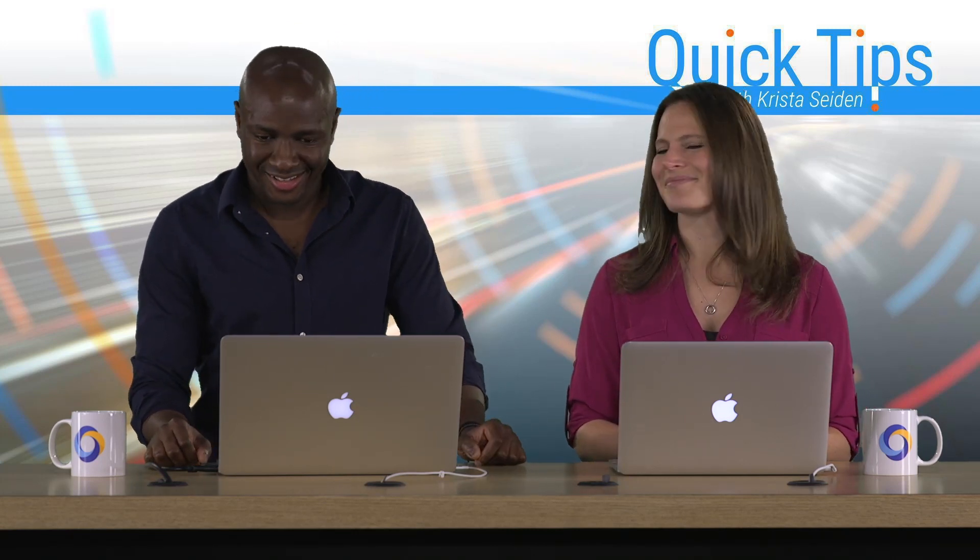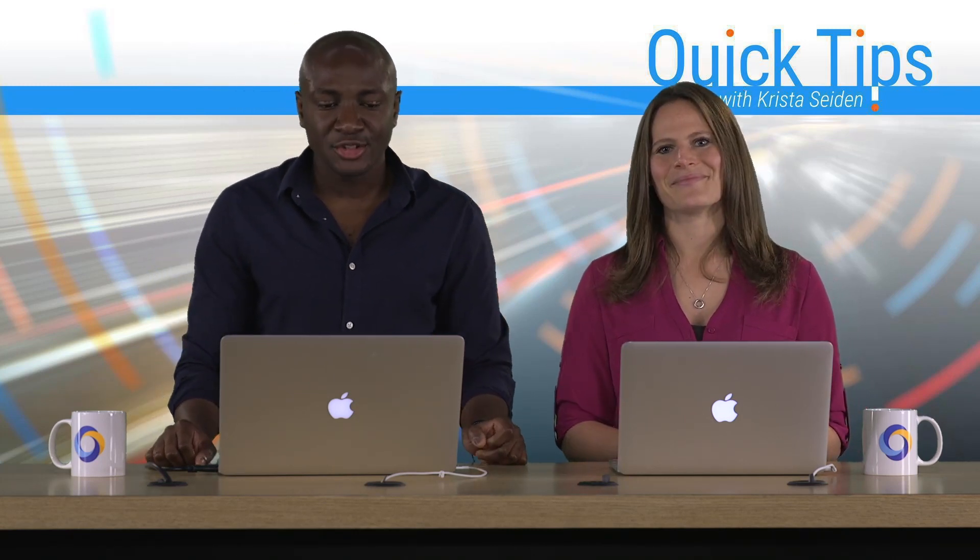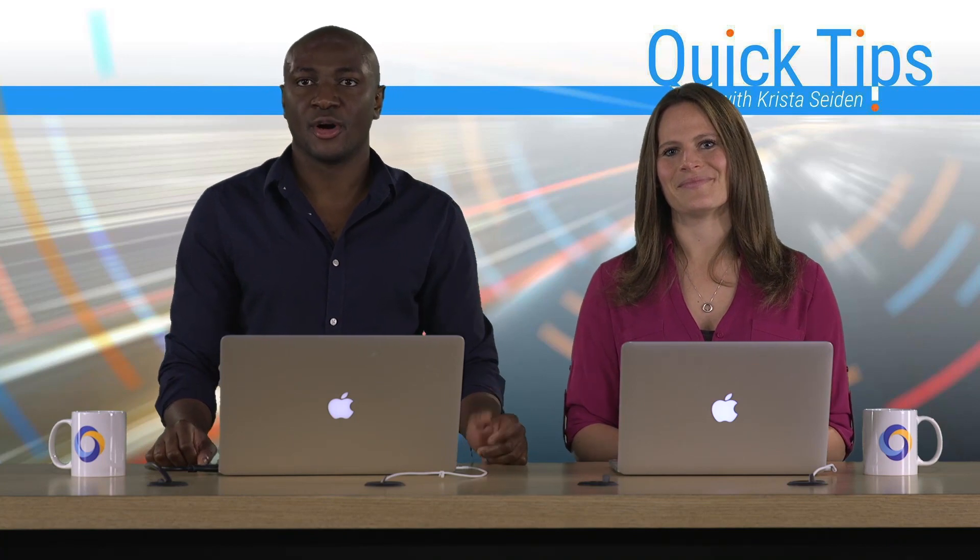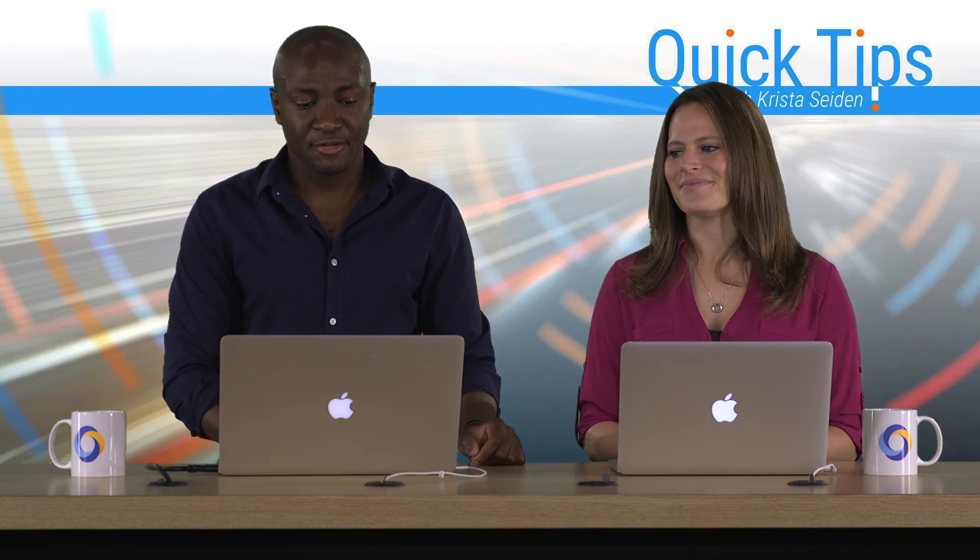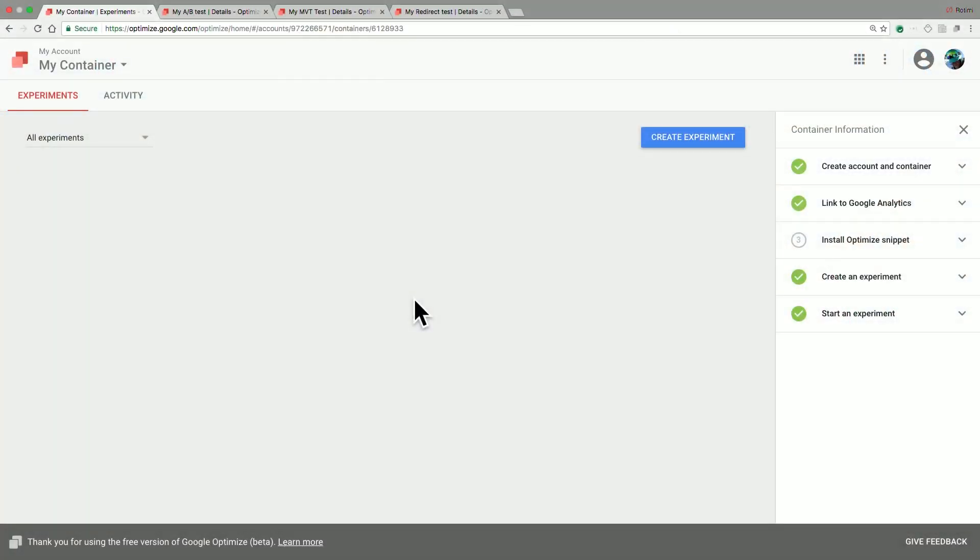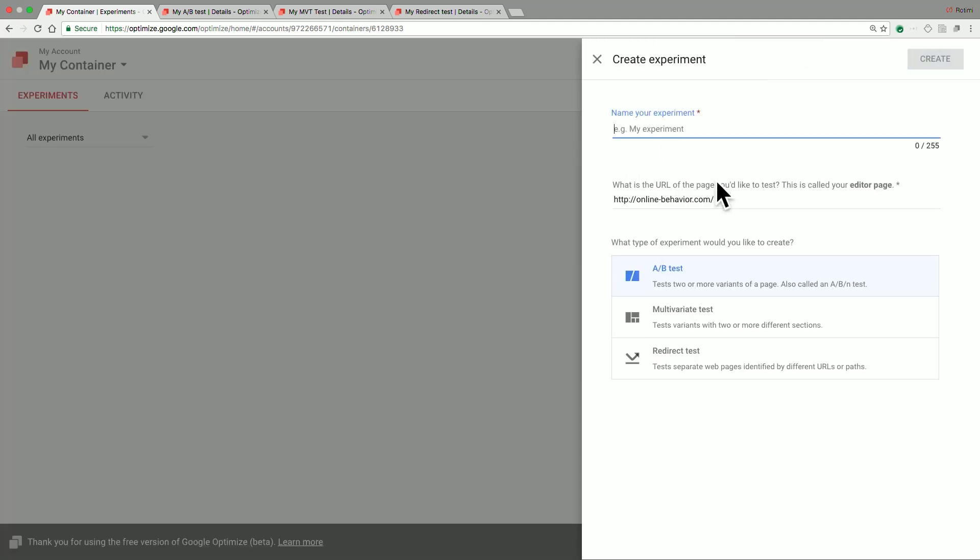Thank you, Krista. So once you're in your Google Optimize container, you will have a view similar to this. And today, I'll be showing you the various test types in Google Optimize and the characteristics of each of those. So we start out by clicking on the Create Experiment button.